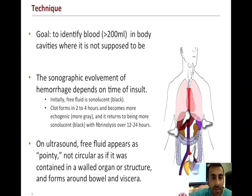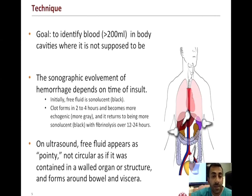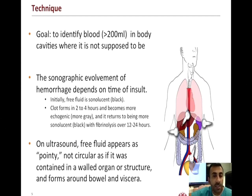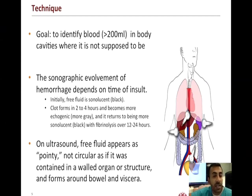The goal of the FAST exam has been identified to target greater than 200 mLs of free fluid. Free fluid on ultrasound sonography is hypoechoic or black when it is free and forming rapidly or acutely.